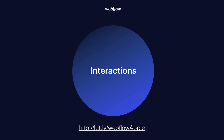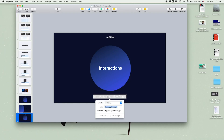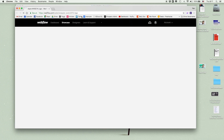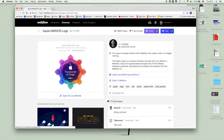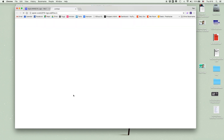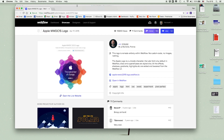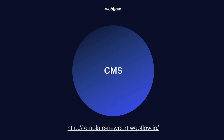Then I'm going to try to teach them interactions. I took this simple project that Webflow had as a clonable — they created the Apple WWDC logo entirely from CSS — so I'm going to try to create a lot of interactions on this logo. I think this will be a fun way to learn interactions. Then I'm going to teach them the CMS. I'll ask them if they want me to build a blog or a portfolio, and we're going to try and do that live, very quickly.